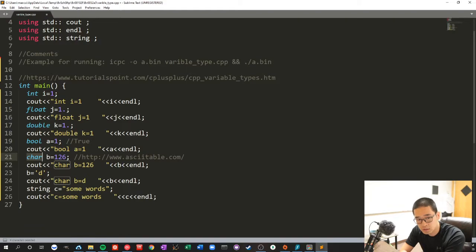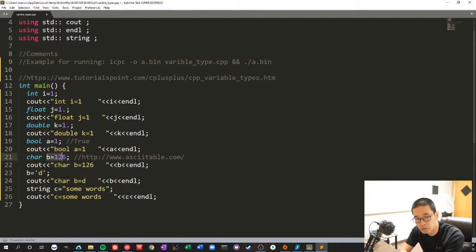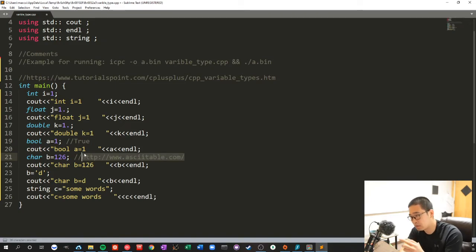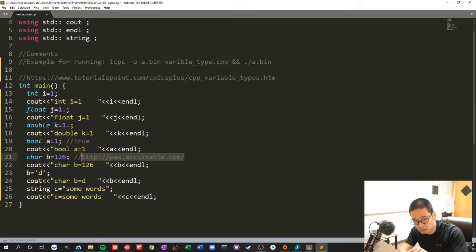Characters, like one character, can also be written in terms of numbers. It's ASCII. You can check on this for the translation from characters to numbers.